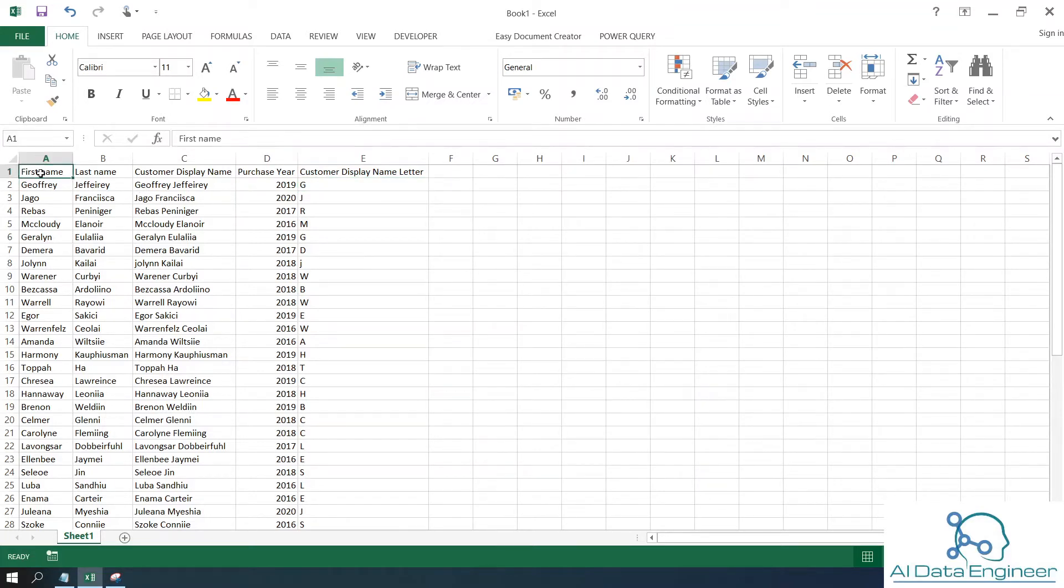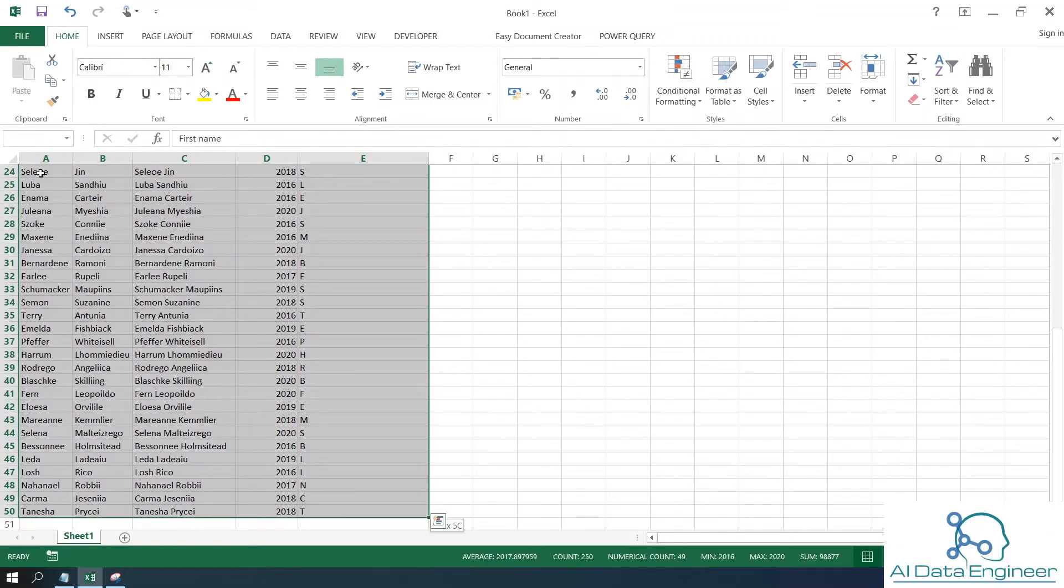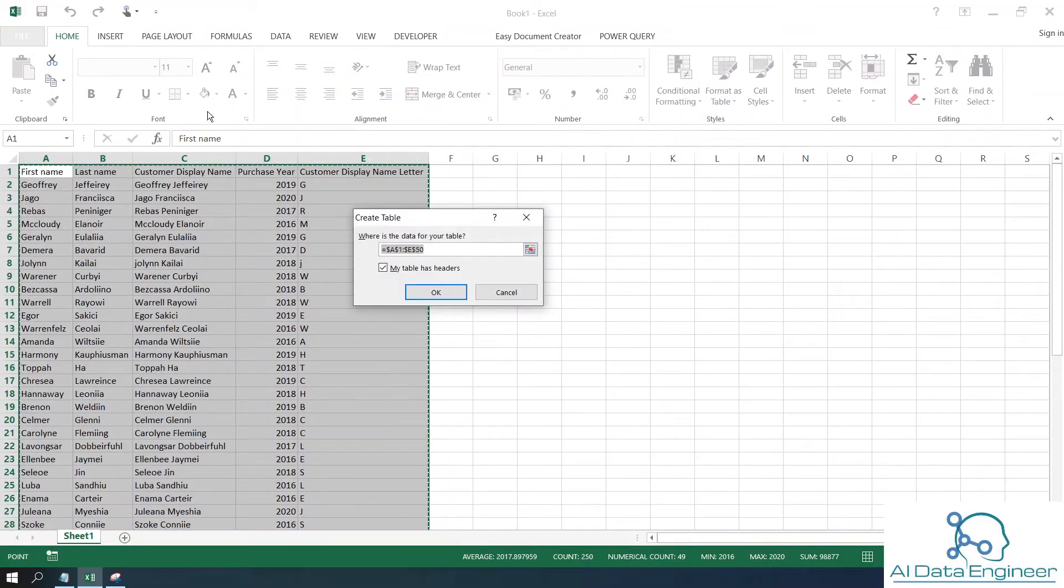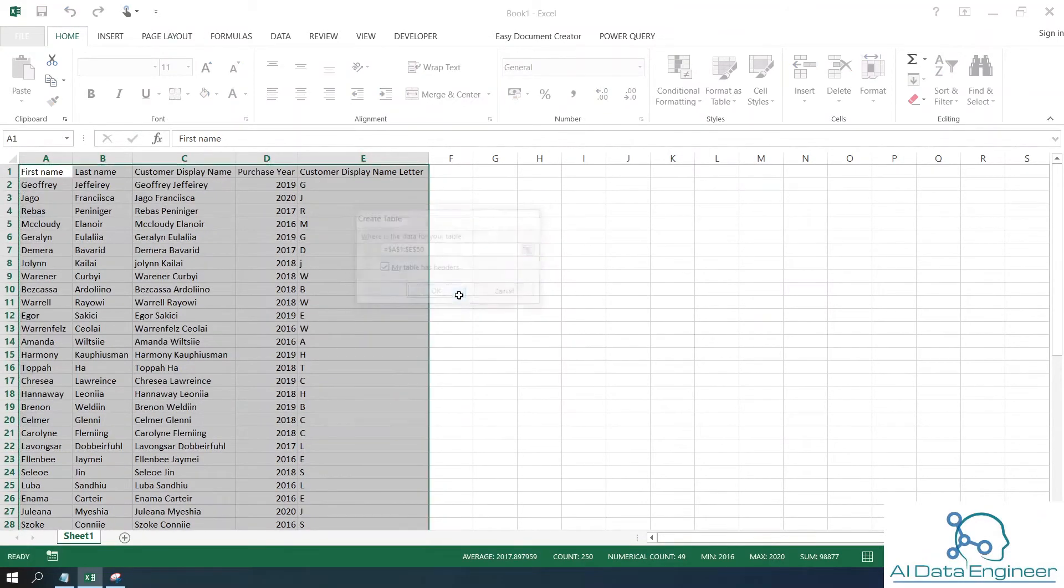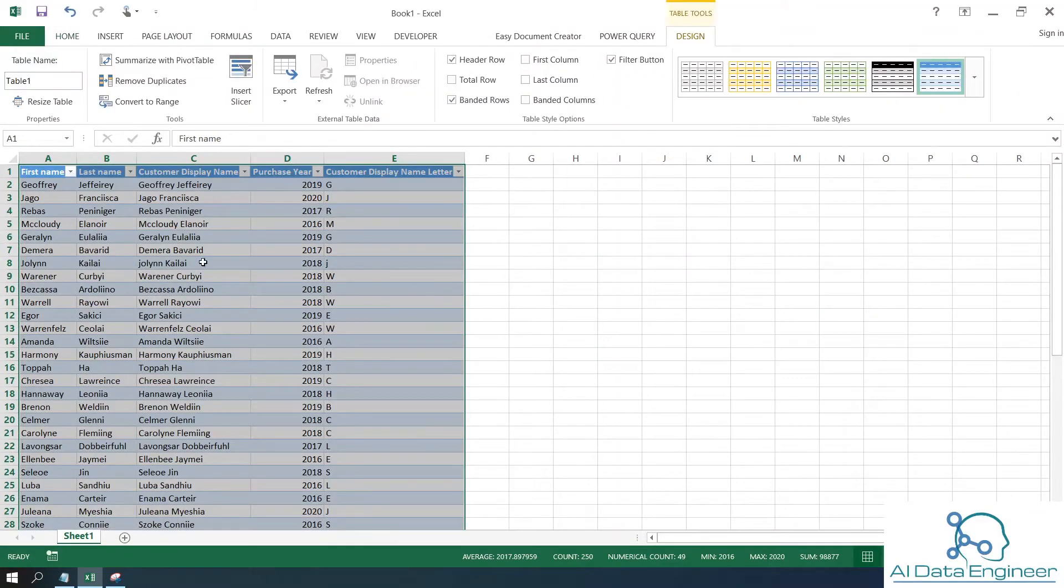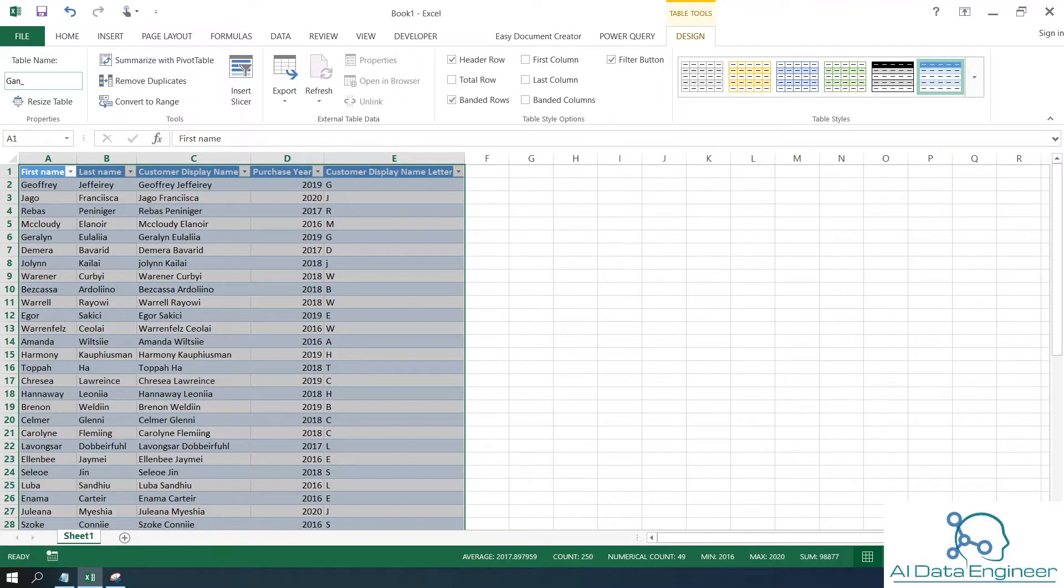Now select this data by holding the Shift and Control keys, then press Control+T to create a table. Click OK. You can give the table a name if you want. For example, I'm naming it customer data.